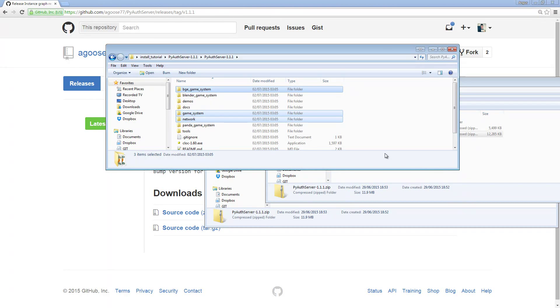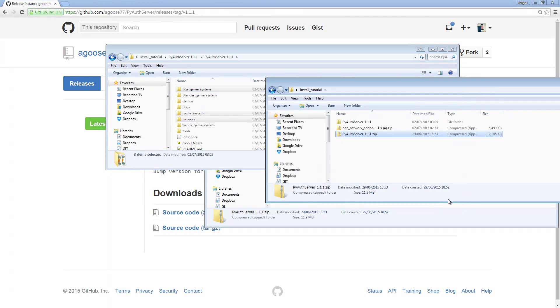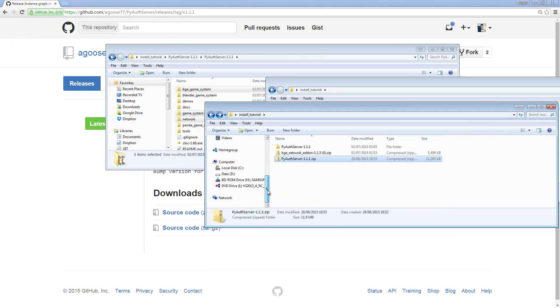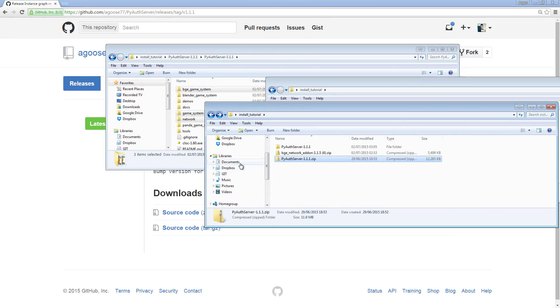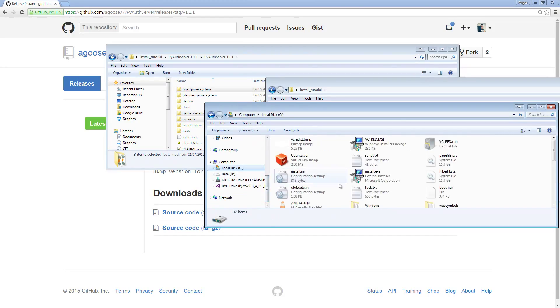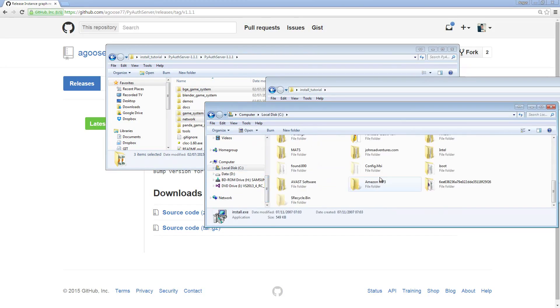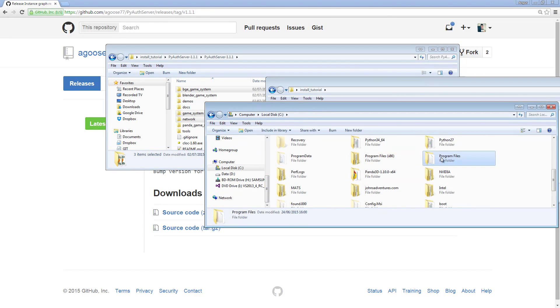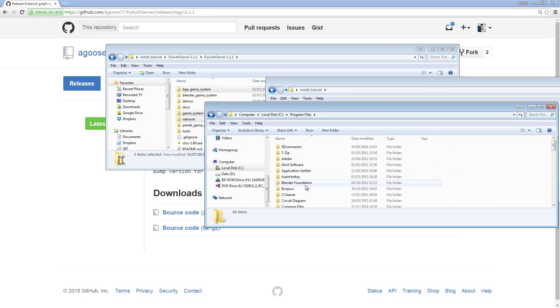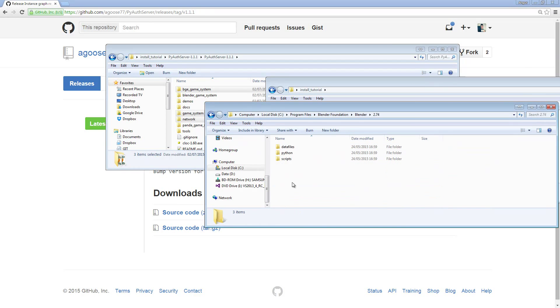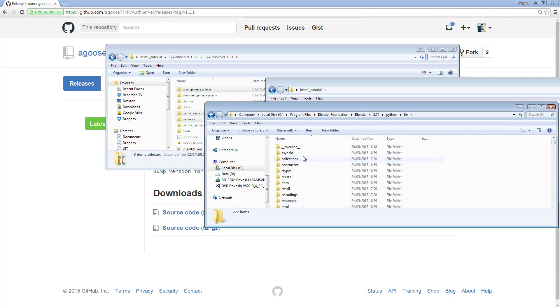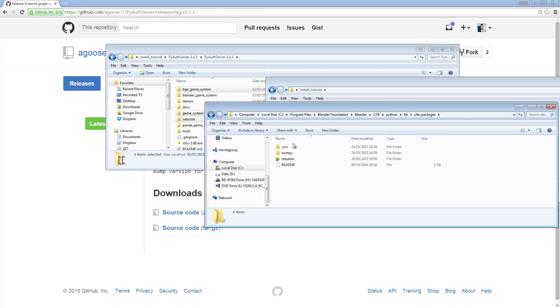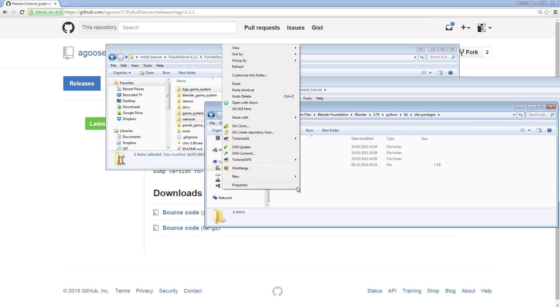Now you need to paste them into the site packages folder of your Blender installation. To find that, go to the Python folder of the Blender installation. For me, that's in my C drive, and it's in Program Files, it's in Blender Foundation, Blender, 2.74, Python, Lib, and then Site Packages. Then you'd paste these into here, and then you're done.